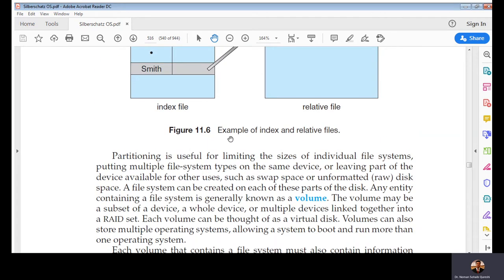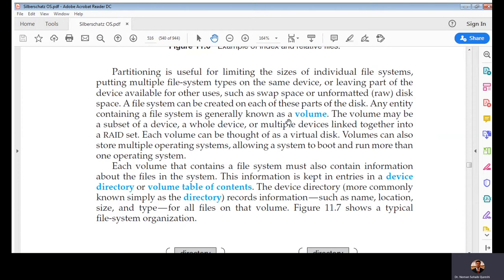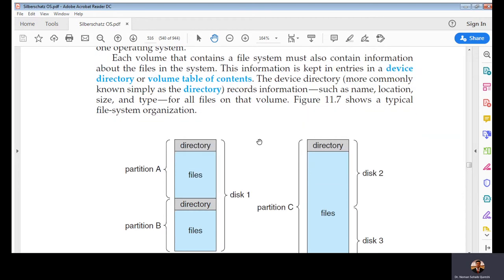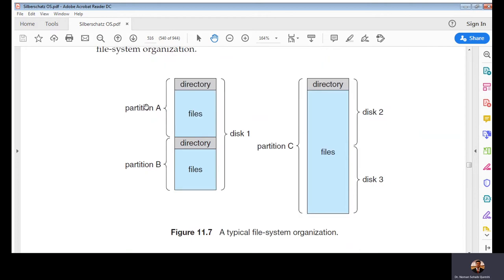This section is about directory structure. Directories are stored in a volume, which is a partition of a disk. Each volume must also contain information about the files in its file system. Every partition may have a different file system — a flash drive may have FAT32, a Windows C drive may have NTFS (New Technology File System), and even on the same hard drive you may have different file systems on different partitions. The volume table of contents is basically directories; the table of contents of a directory contains files.